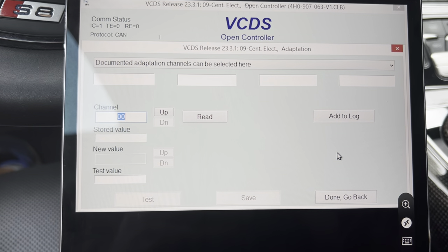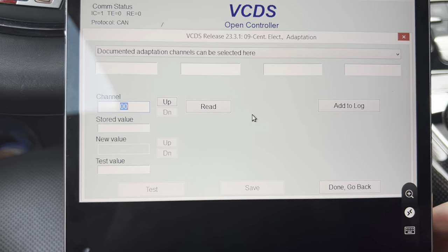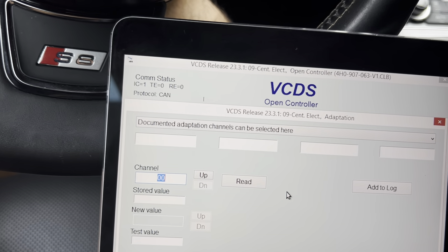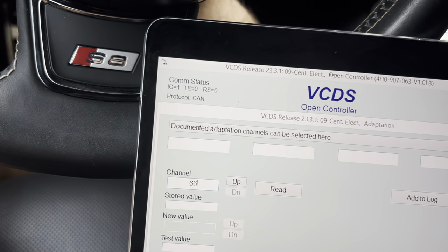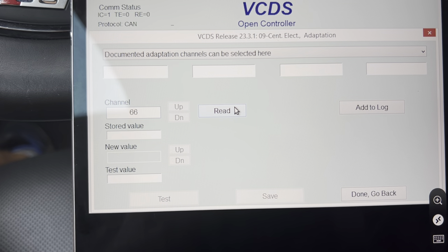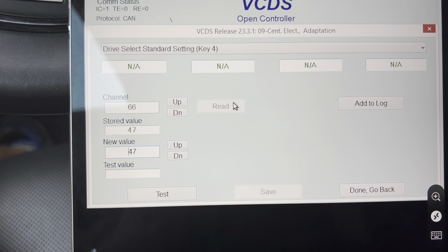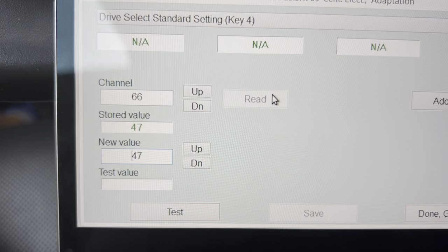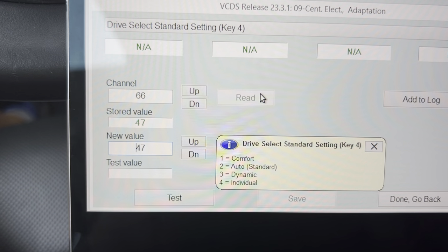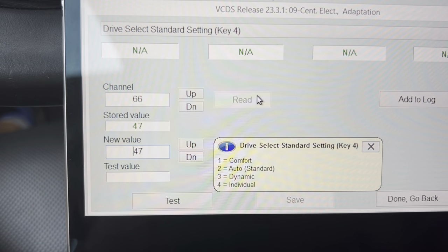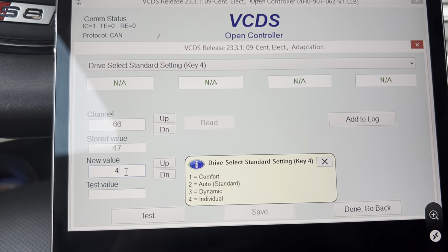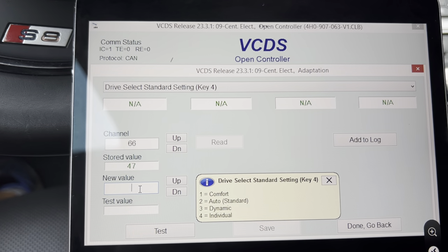Select or type the channel, which is 66, and there should be a stored value there. This value corresponds to the drive modes that are already enabled.